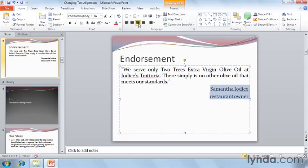Did you know that alignment isn't just left to right? It's also top to bottom, and in PowerPoint we can align text to the top, middle, or bottom of a text box, too.